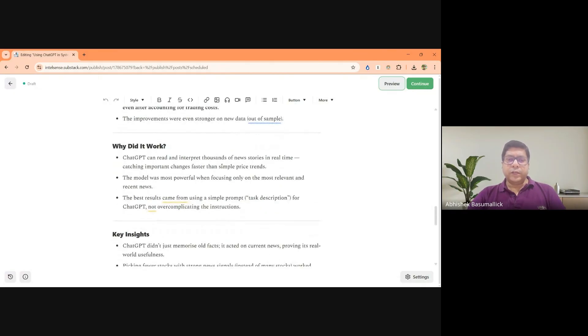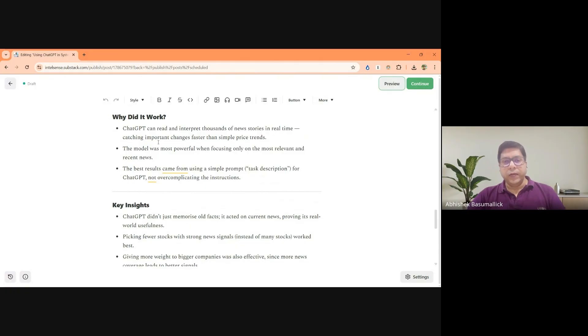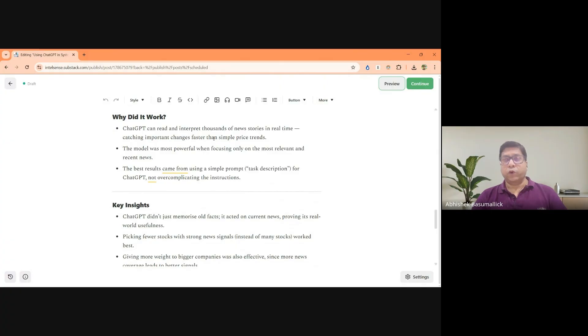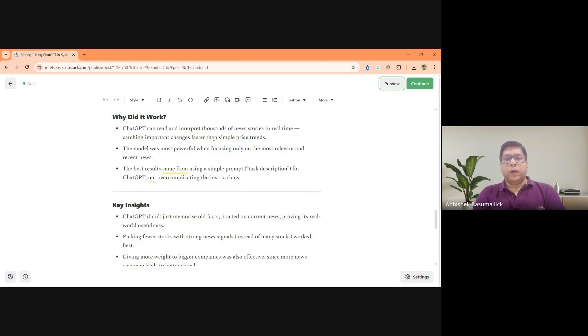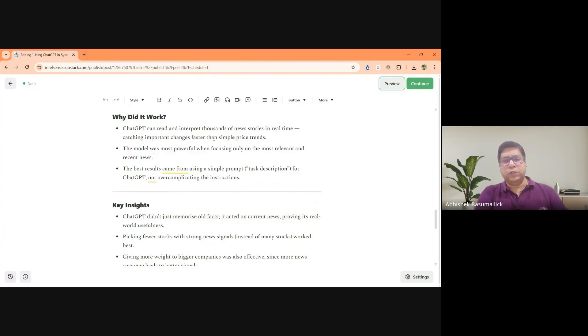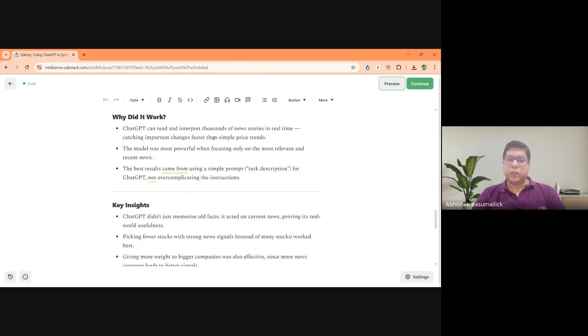So interestingly, the paper actually went into why did it work. So ChatGPT can read and interpret thousands of news stories in real time for multiple companies. So if you're looking at say 100 or 200 or 500 companies, it is humanly impossible to continuously track the news flow, corporate announcements, etc. For all those 500 companies, whereas a machine can do that seamlessly without any effort. So that's one very big positive. The other thing is here, the focus was on the most relevant and the most recent news. So the highest focus was given to the news in the last 24 hours. So again, bringing in amount of short term news based reaction into a slightly longer term momentum strategy.